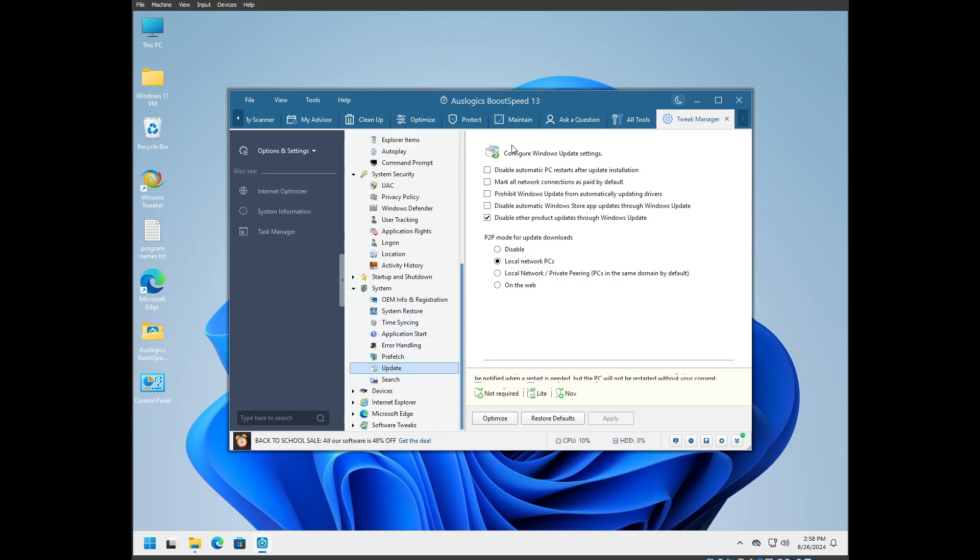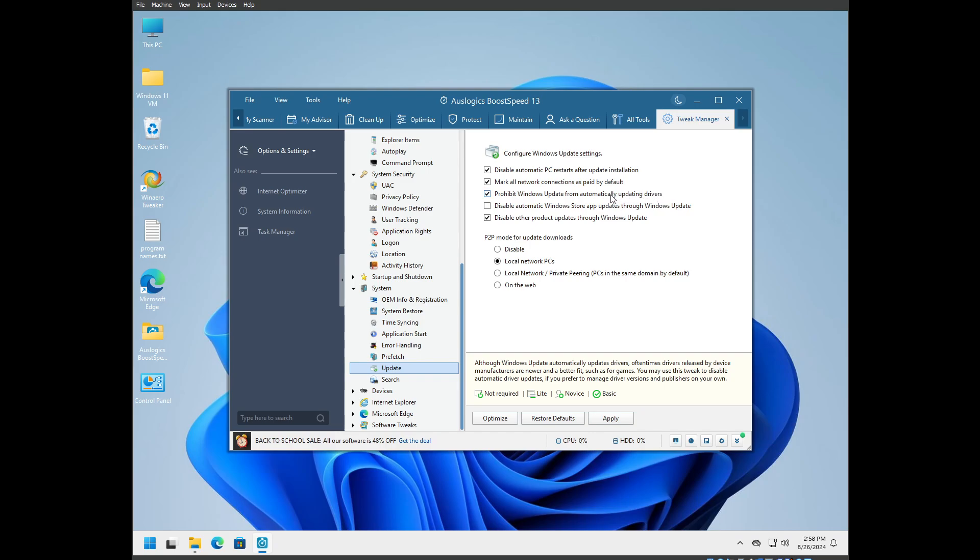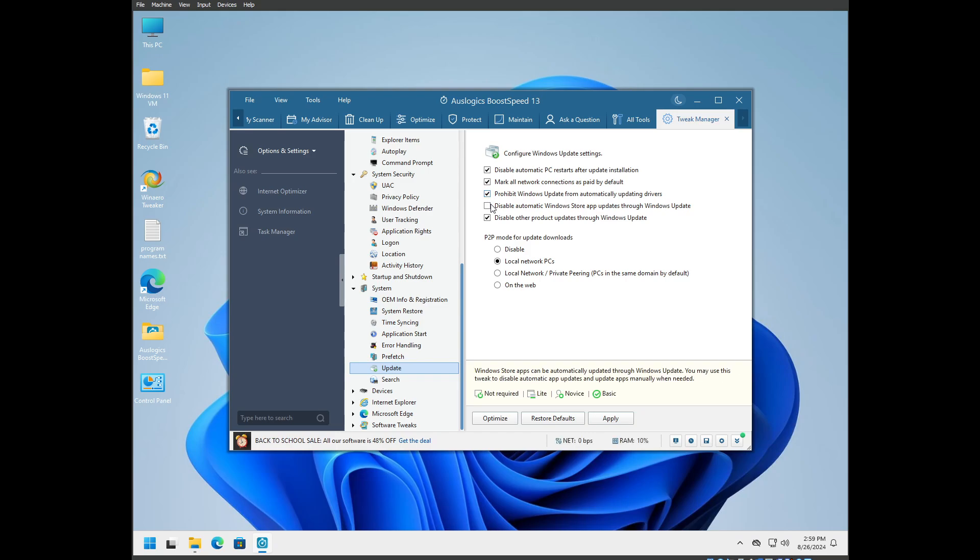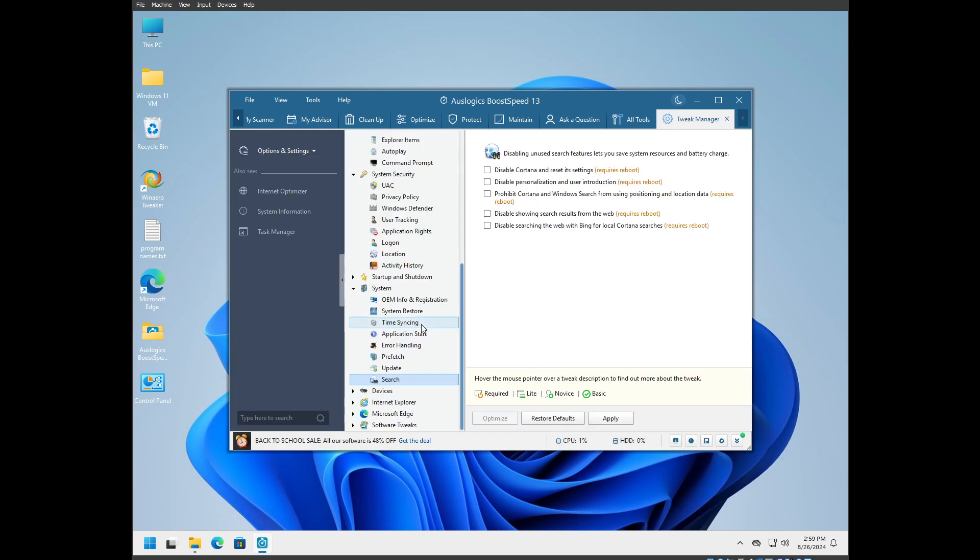Update: disable automatic PC updates after update installation. Mark all network connections paid by default. Prohibit Windows Update from automatically updating drivers. If you're using old graphics cards and old drivers, you don't want Windows Update to install a driver for it. This will make it so when you use DDU and you have no driver installed, it will not try to install one from Windows Update automatically behind your back. Disable automatic Windows Store app updates through Windows Update. Peer to peer mode for update downloads: disable.